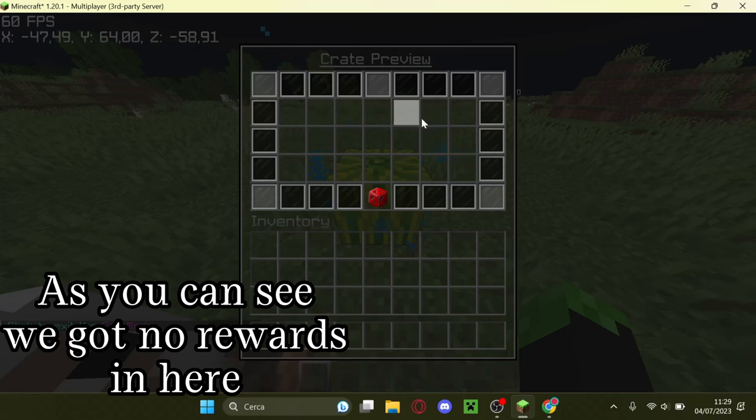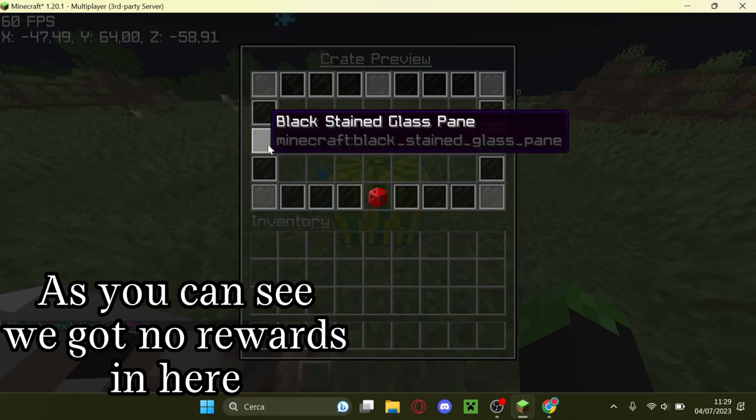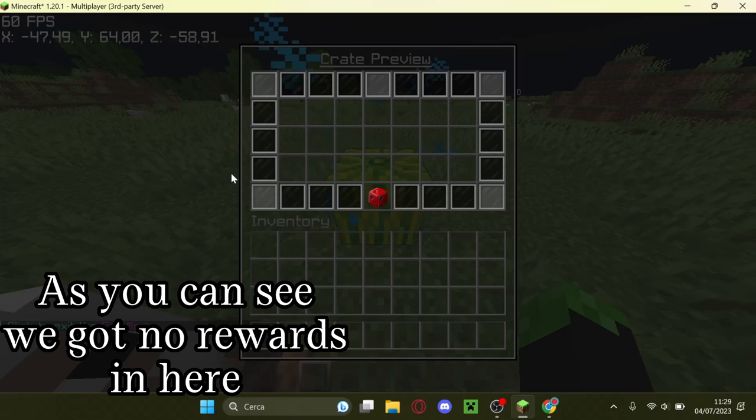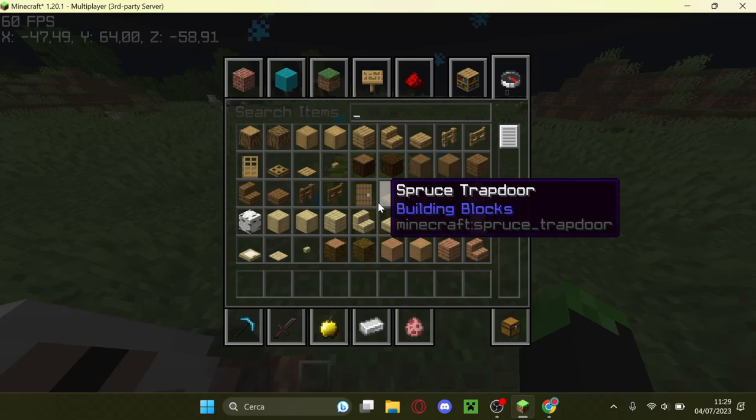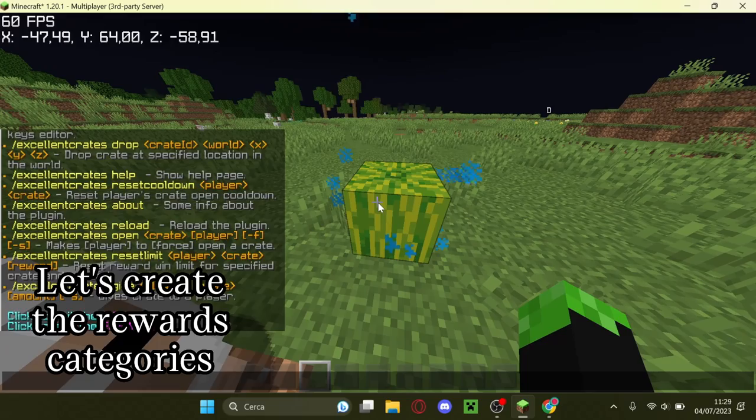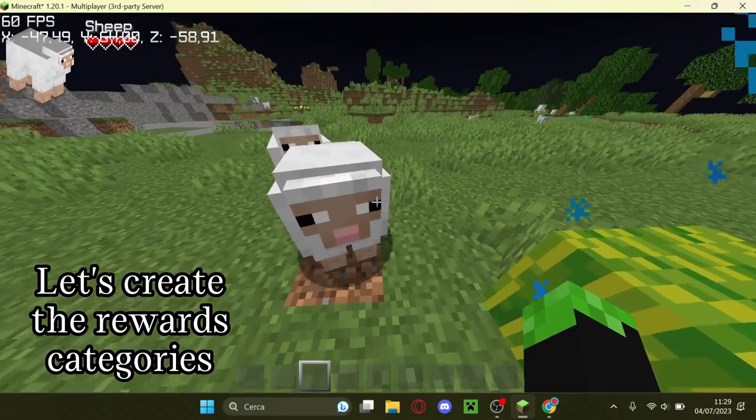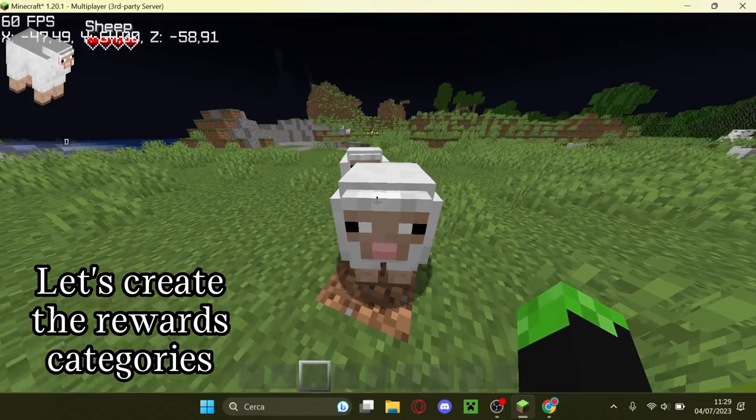As you can see, we got no rewards in here. Let's create the rewards categories.